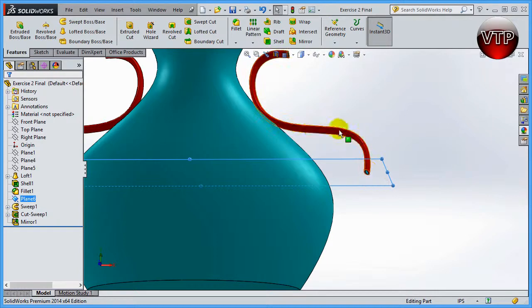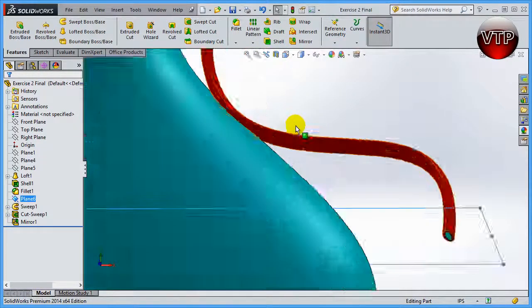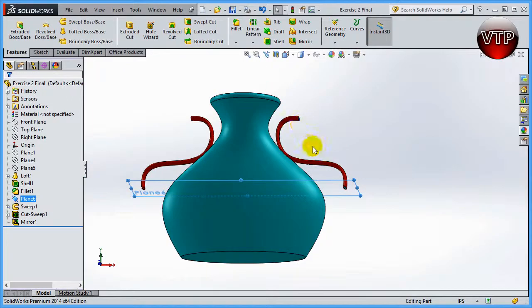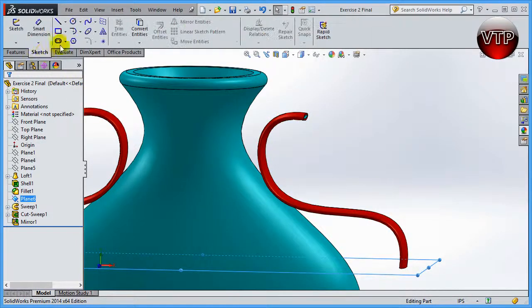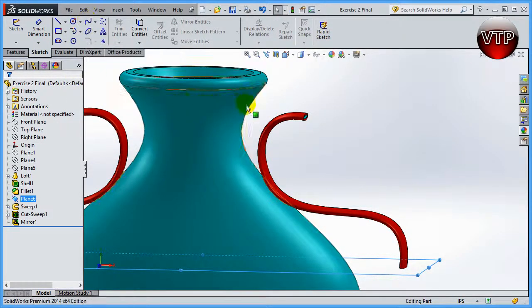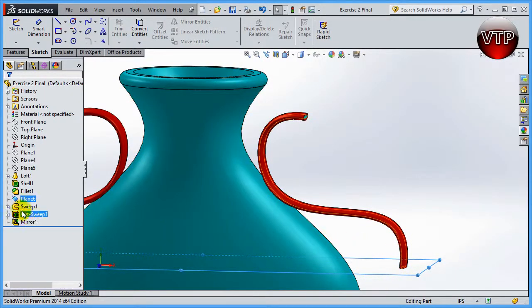We're going to be creating a sweep boss to create this handle. We'll learn how to create that by creating points and then using a spline. So we're going to use points and then a spline to create this handle feature.